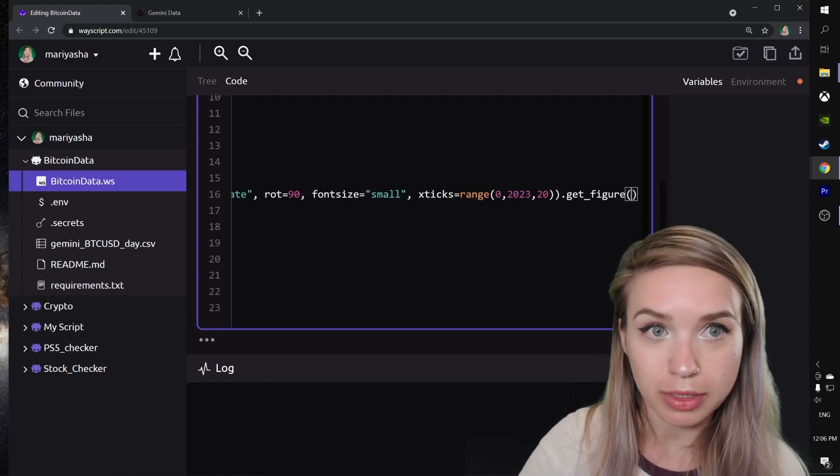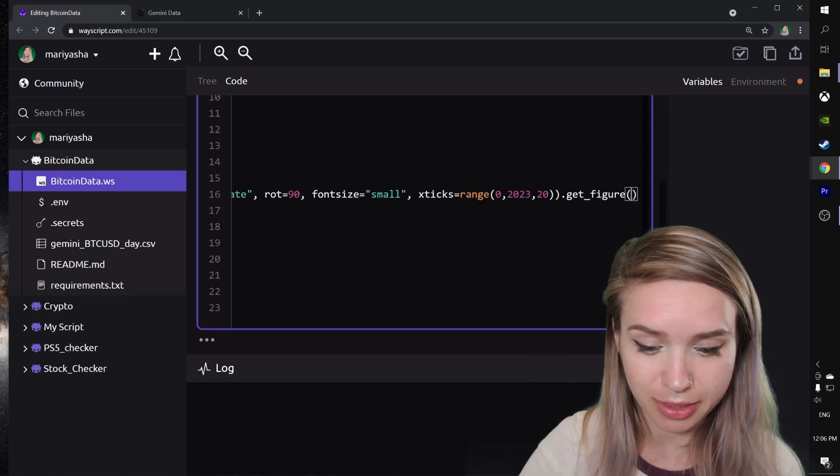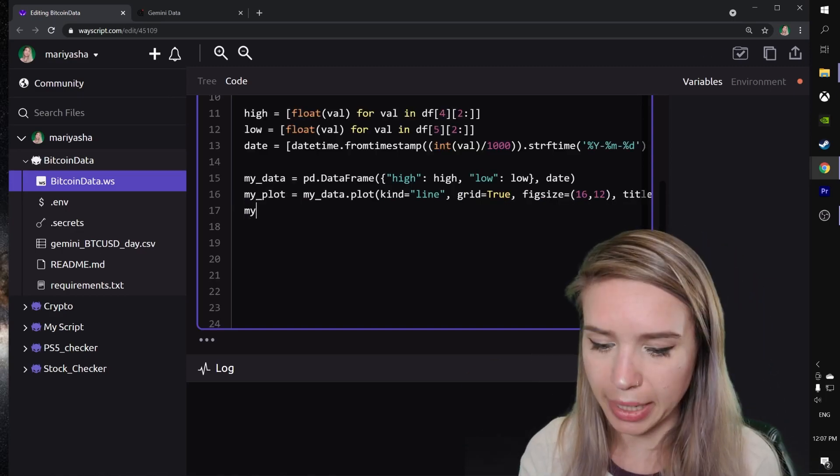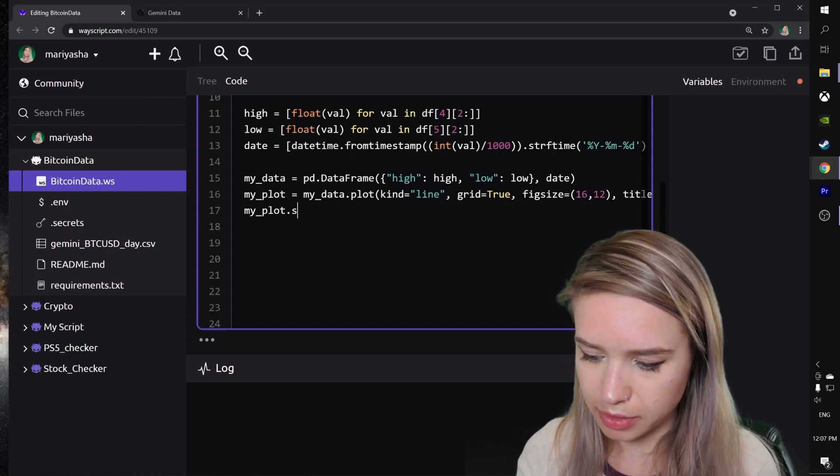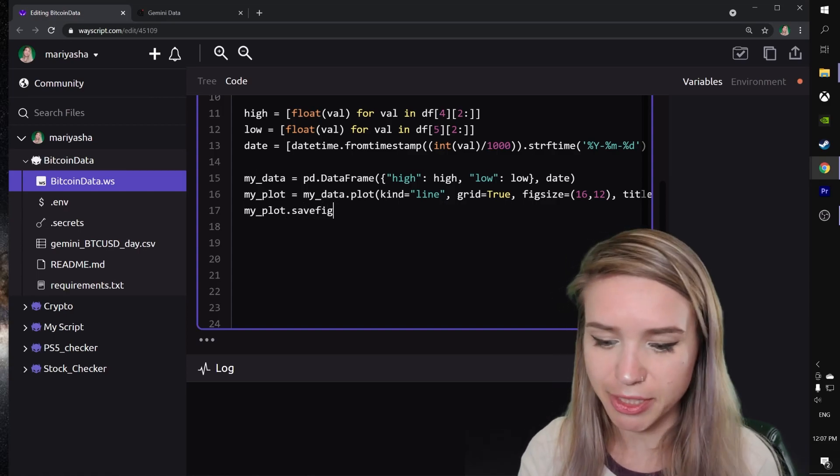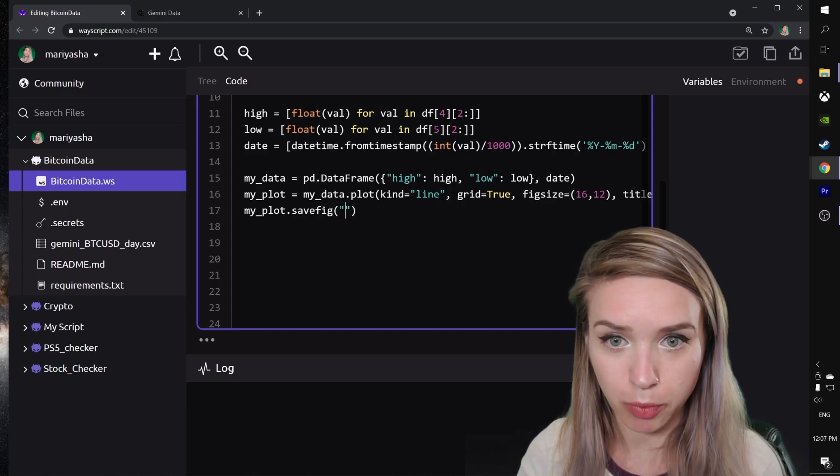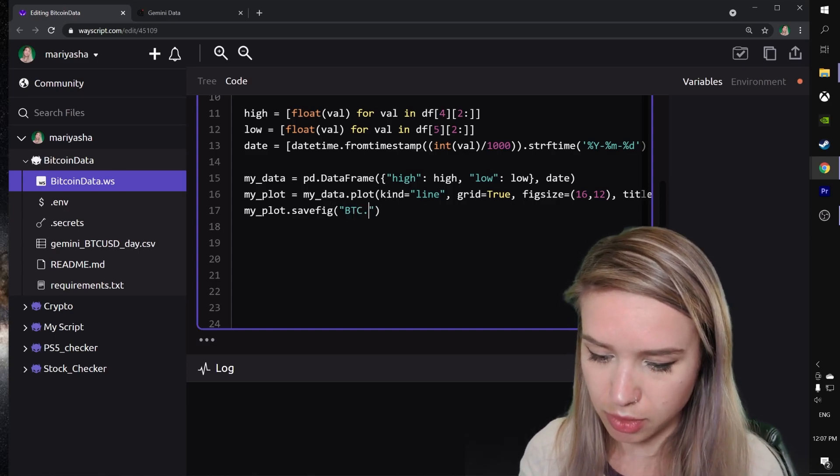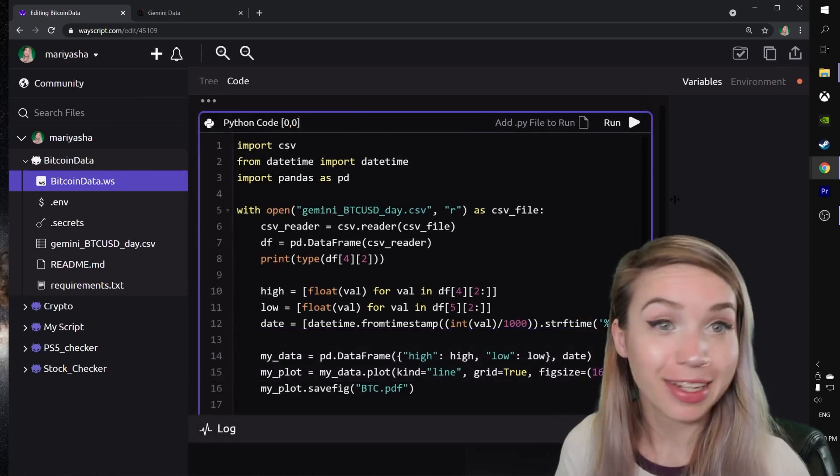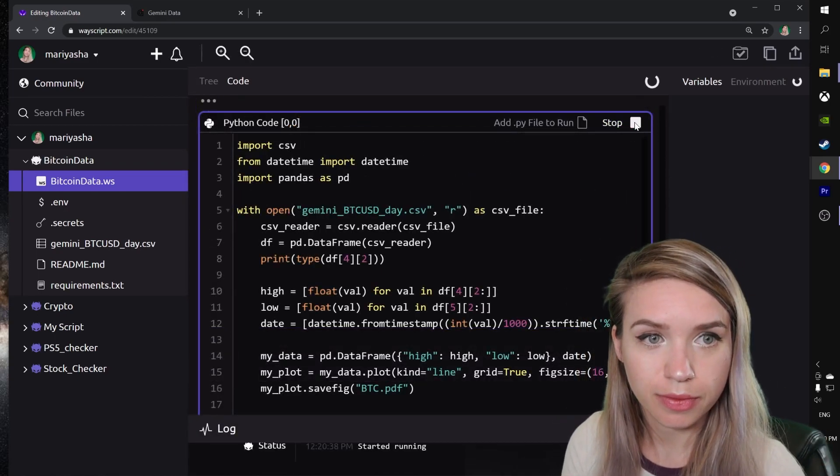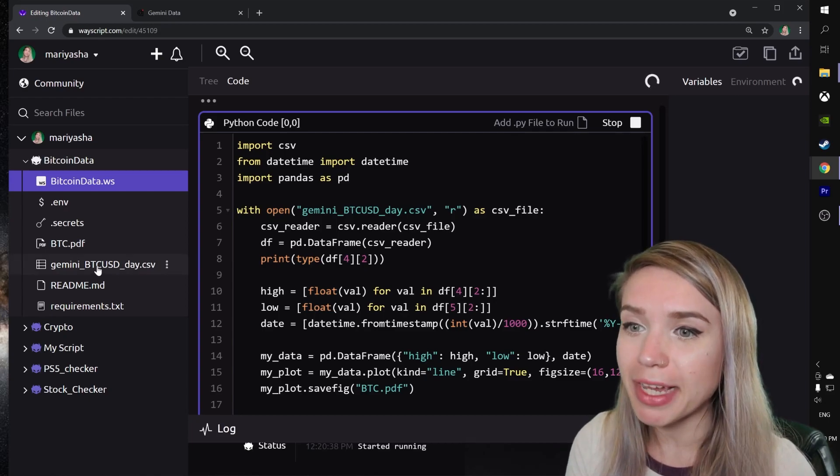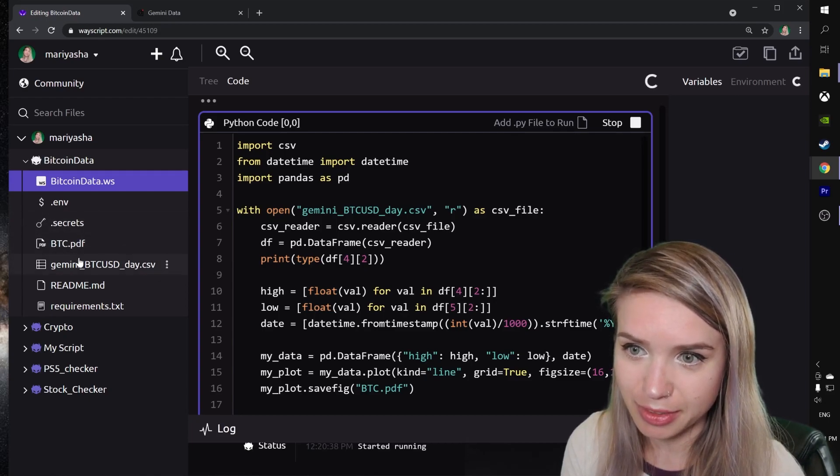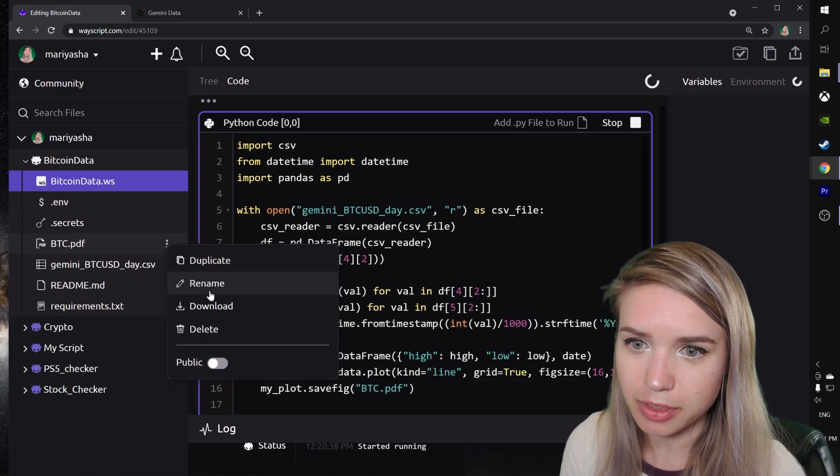To finish off this very long line of code, we will add a get_figure command which will allow us to save this plot inside our project files. In the next line of code we will type my_plot.savefig and inside the round brackets we will name our file btc.pdf. Now if we run this script, we will see a brand new PDF file on the left-hand side of our script. We will download this file and have a quick look.